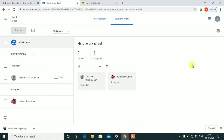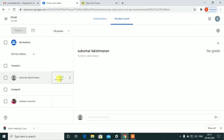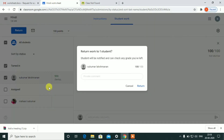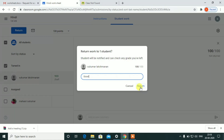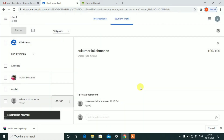You can send the assignment to the teacher and to the worksheet. You can mark them, see the correct assignment, and send it back to the student. Students will be notified and can check out the grade you have left. You can send the mail, the mark sheet, and the assignment will be selected and returned.